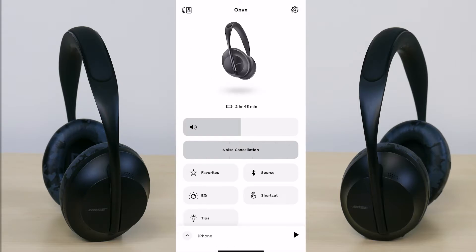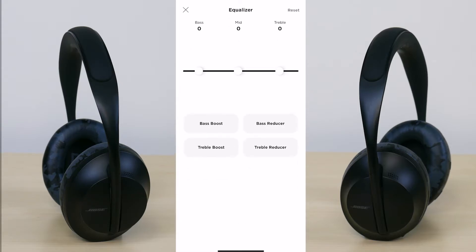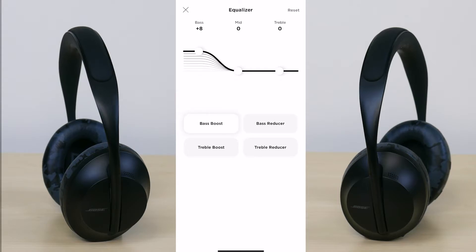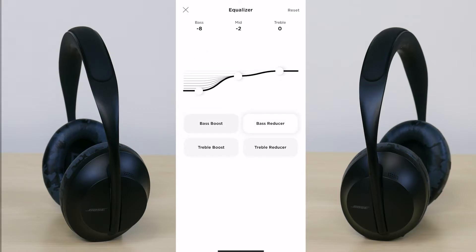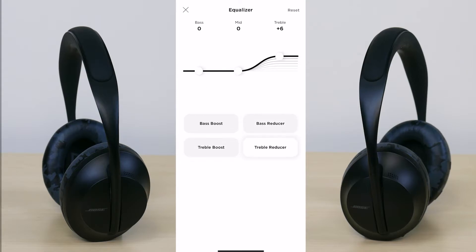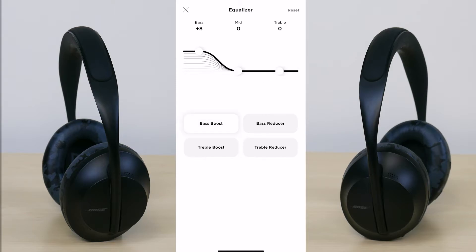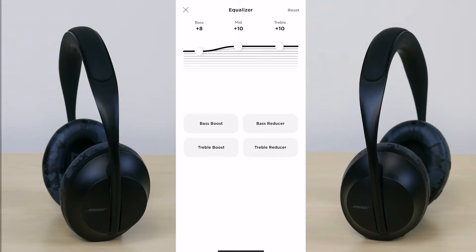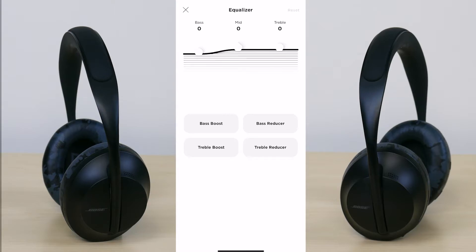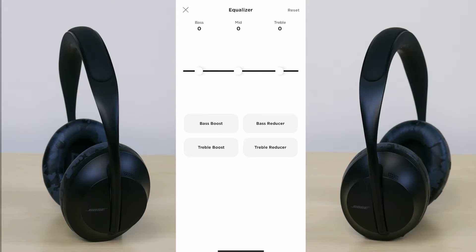Going back you have your EQ settings — very straightforward, you can adjust your bass, mids, and treble. If you don't want to play around with it yourself, below that you have four preset options by Bose: bass booster, bass reducer, treble boost, and treble reducer. I like bass so I'm going to stick with bass boost. If you don't like any of these options or played around too much, just tap on the top right where it says reset and it will go back down to zero.